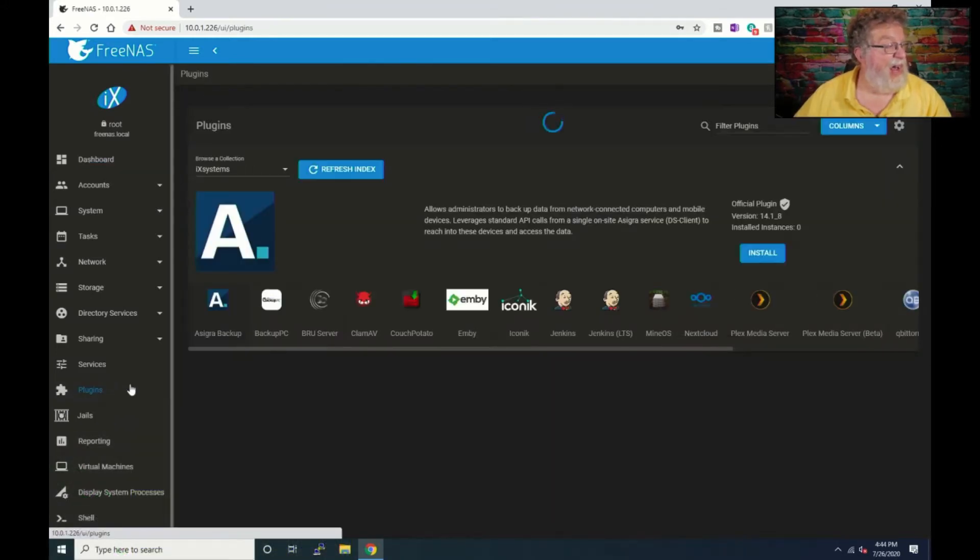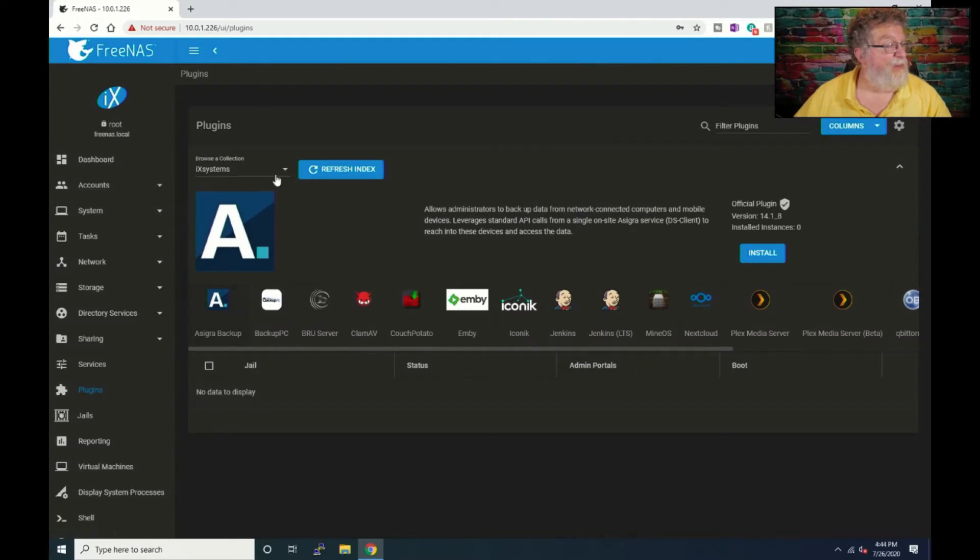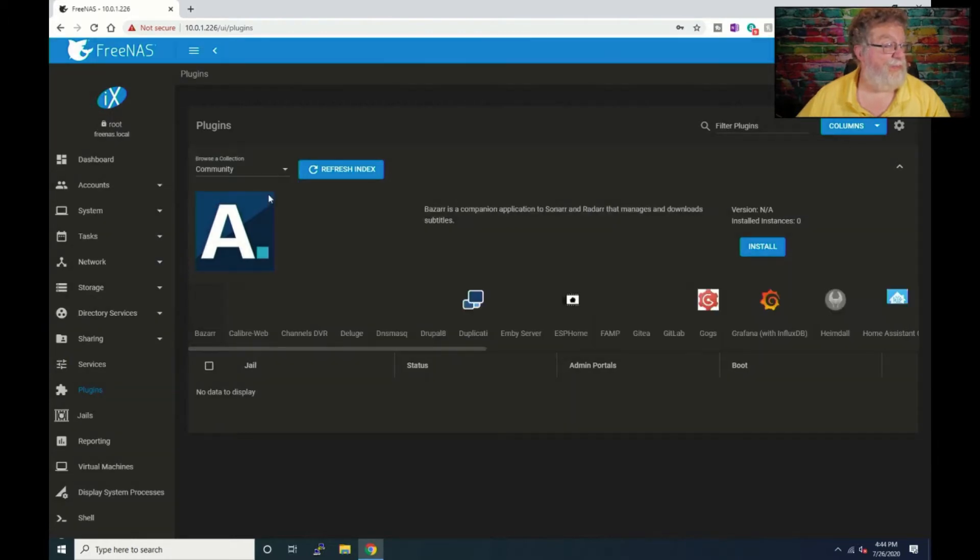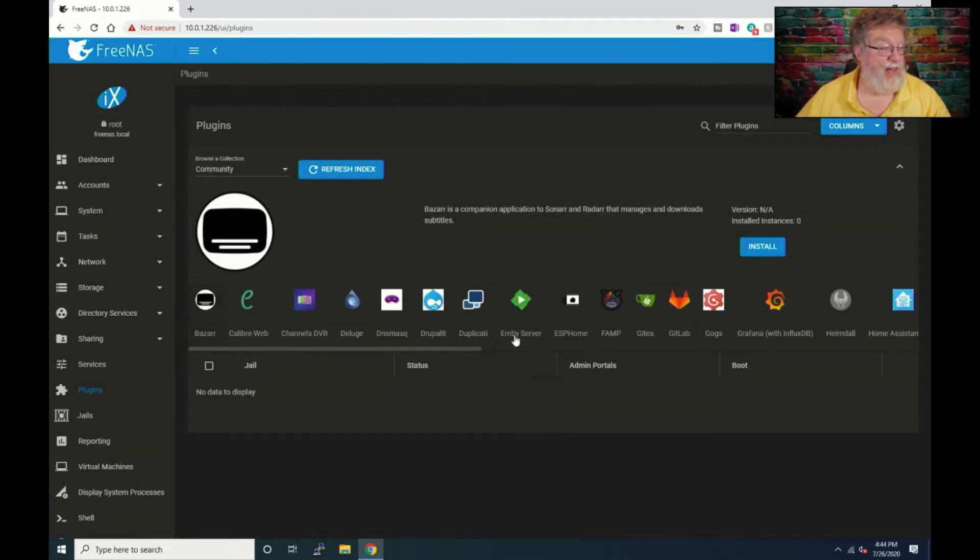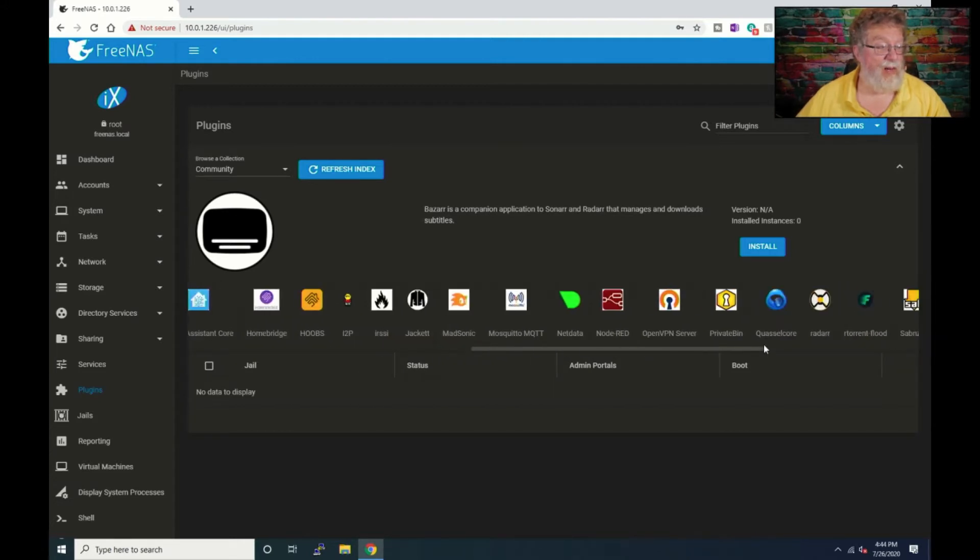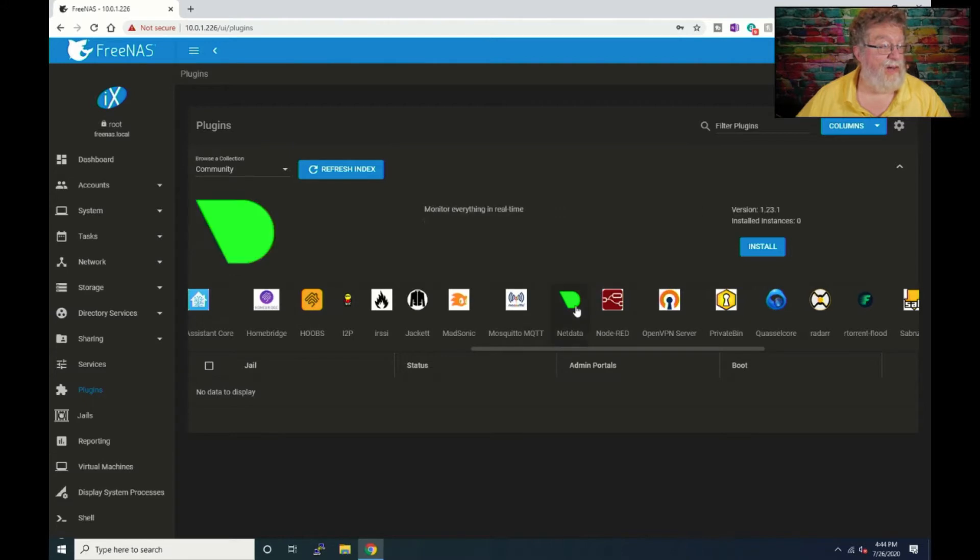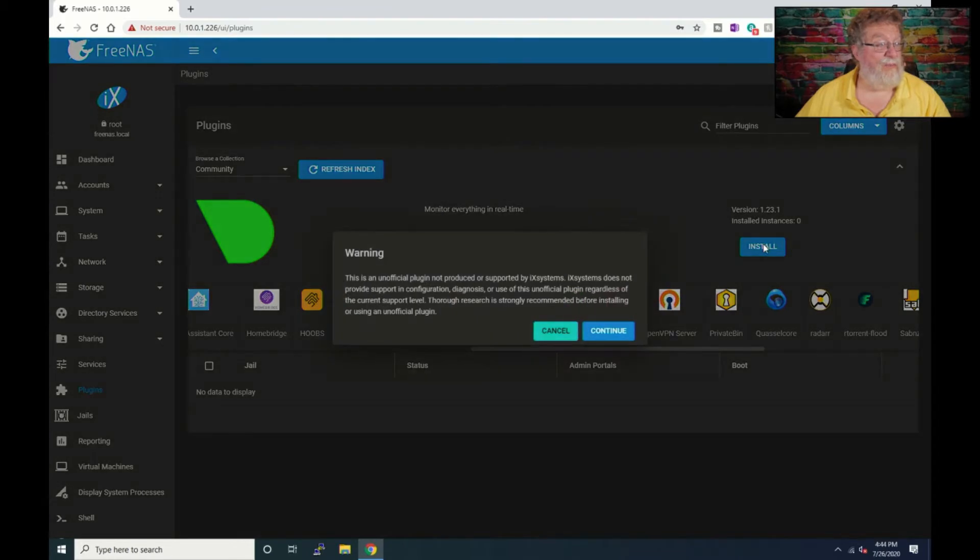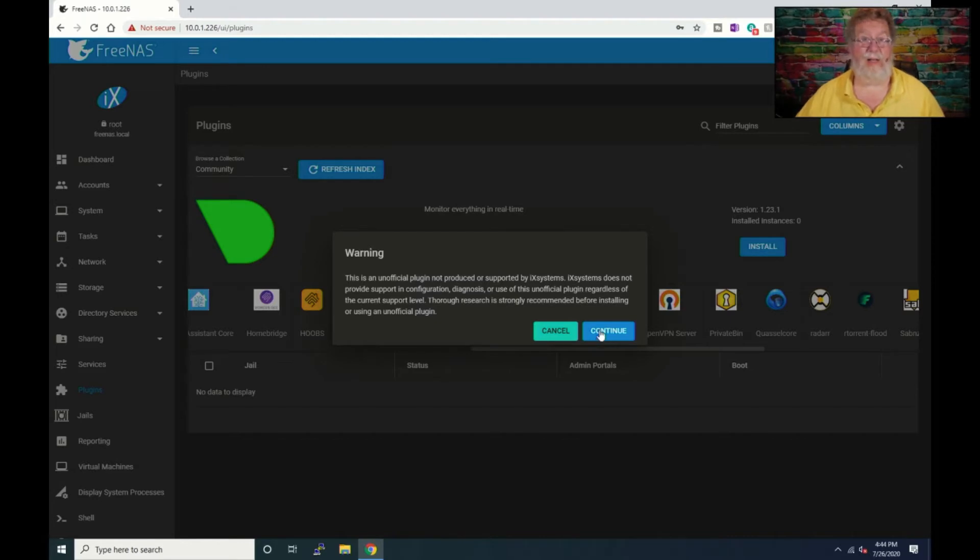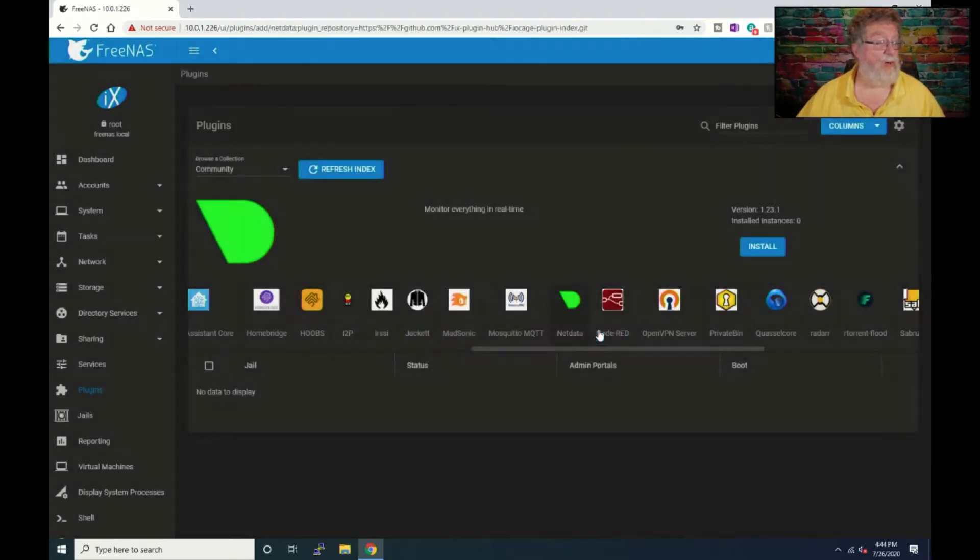By default it comes up on iXsystems. We will change that to community and it may take a second to refresh. Then we'll go over here and click on that little icon NetData and then we will click on install. It says okay it's an unofficial plugin but you know, FreeNAS isn't writing it but at least it's something that will work on here. So we'll click on continue and we'll give it a jail name.